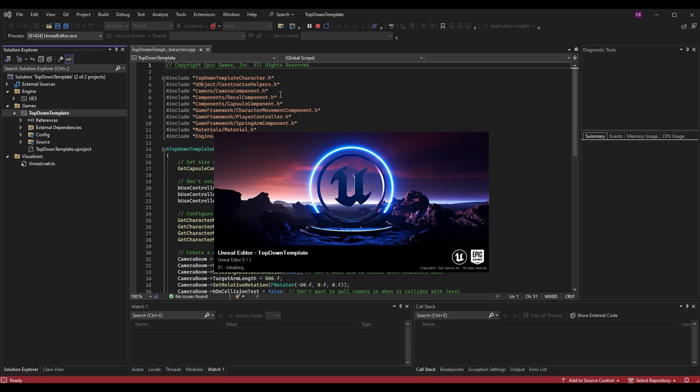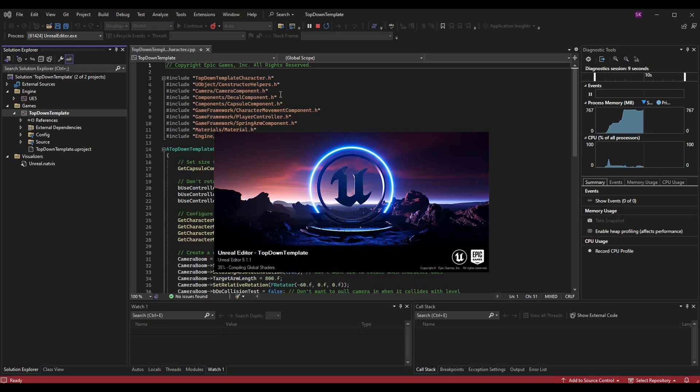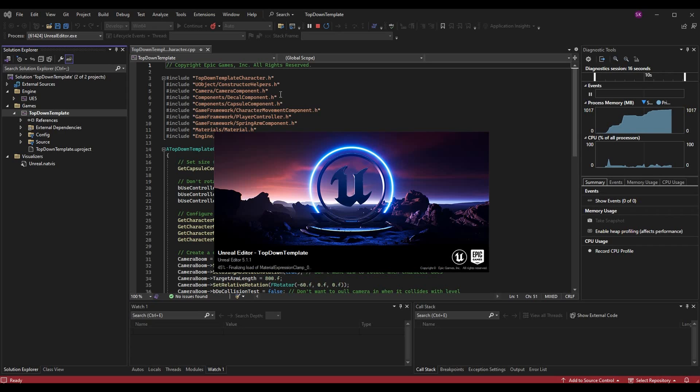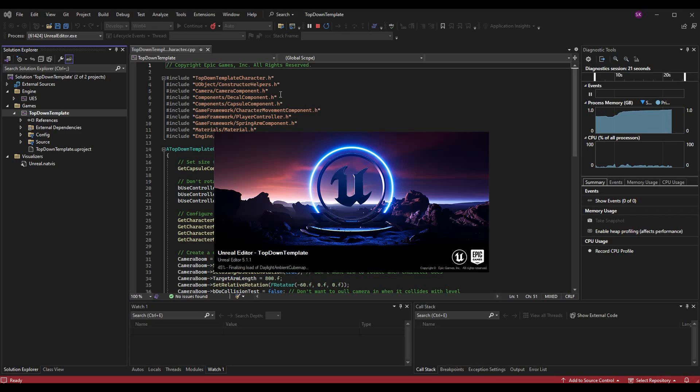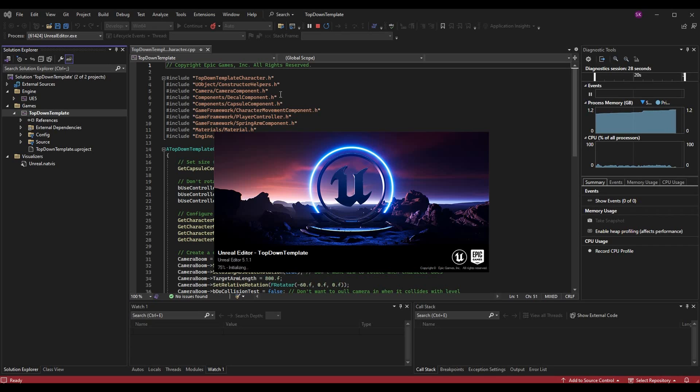This just stands for Windows 64 bit so it's nothing confusing. Technically you can run Win32 on Unreal Engine 4, but the support has been removed for Unreal Engine 5, so unless you're specifically trying to achieve a certain result with Win32 I recommend just sticking to Win64. Once you're done with that you can go ahead and hit the play button which is that local Windows debugger button and it should start launching the editor like you see on the screen right here.